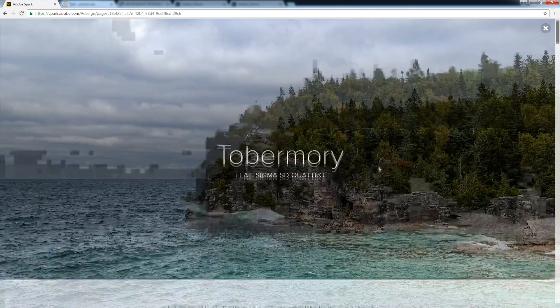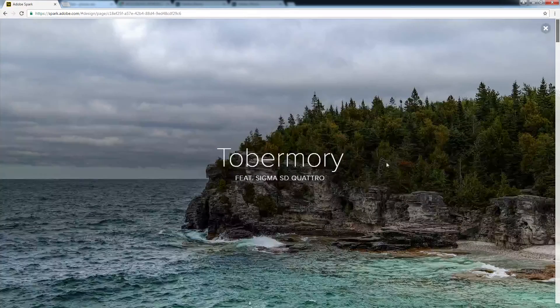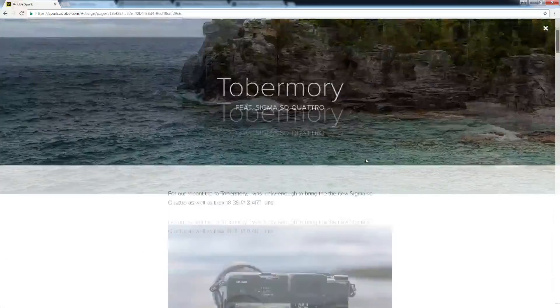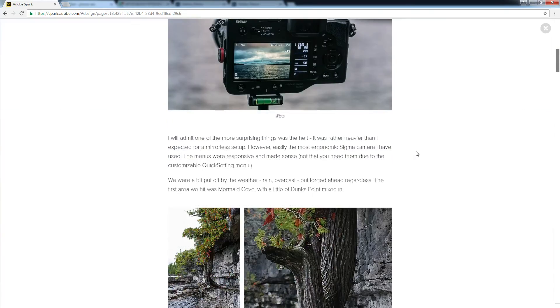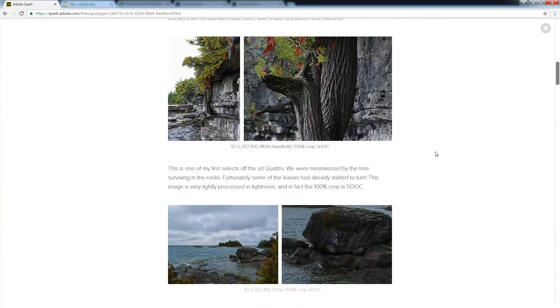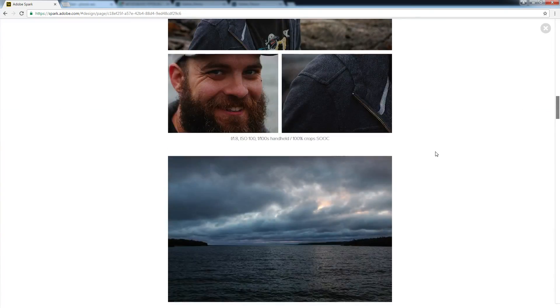There we go, a little cleaner, a little more professional maybe, but a lot more work to set up.